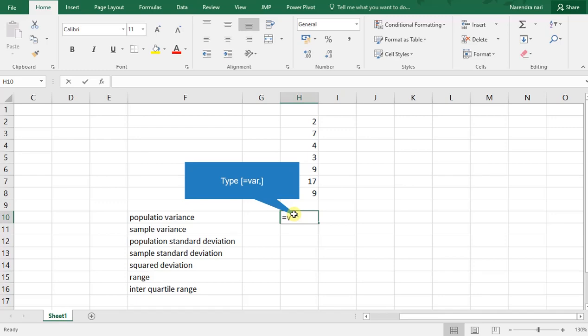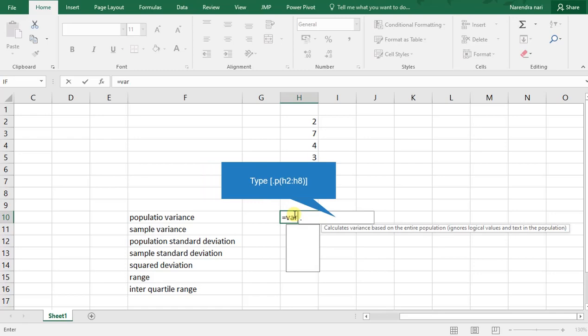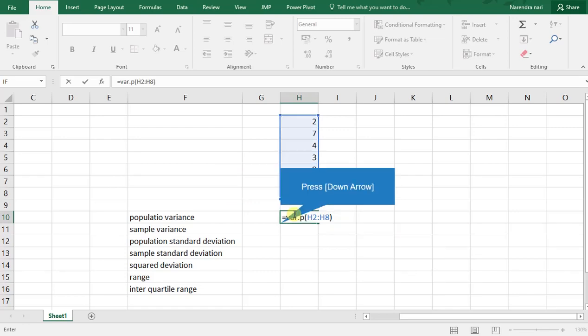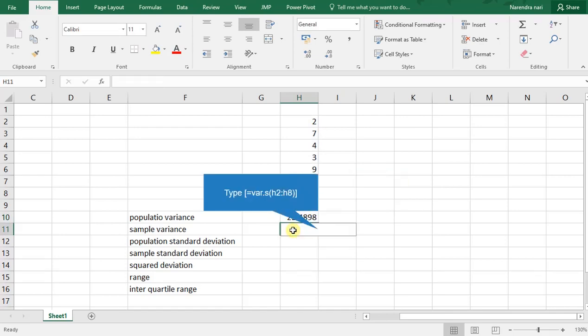For finding population variance, the syntax is: equal to VAR.P from H2 to H8. Here we get the value of population variance. Now we can see the syntax for finding sample variance: equal to VAR.S.